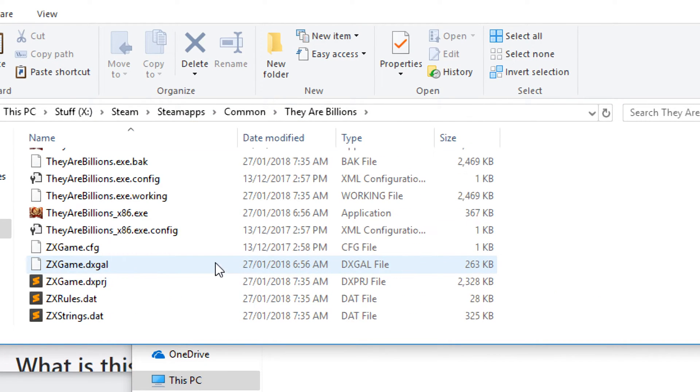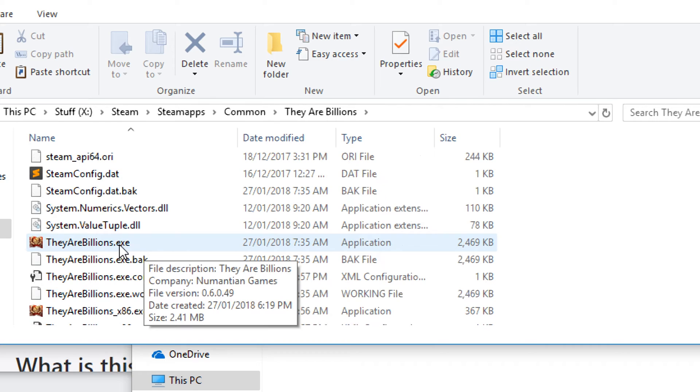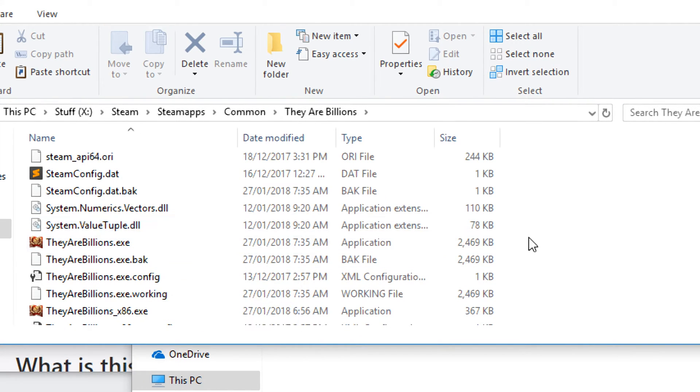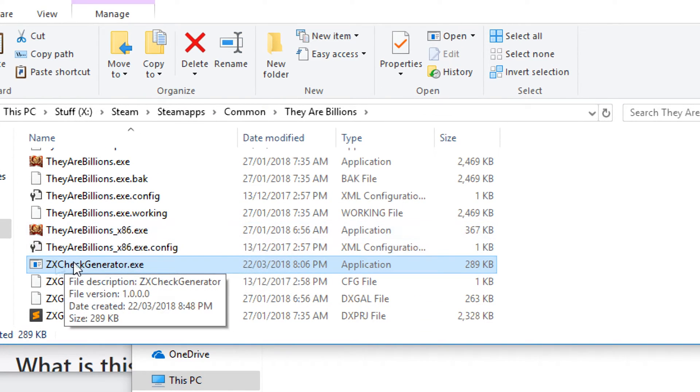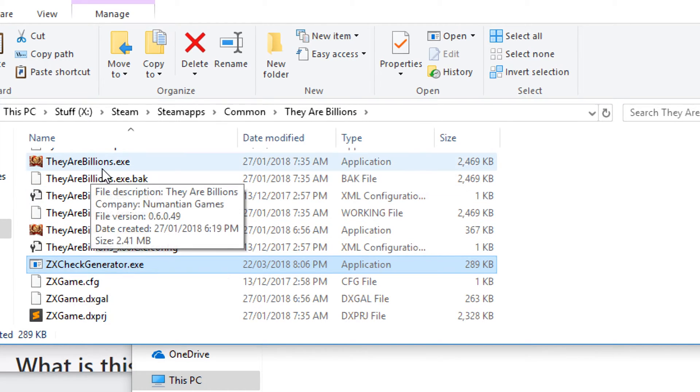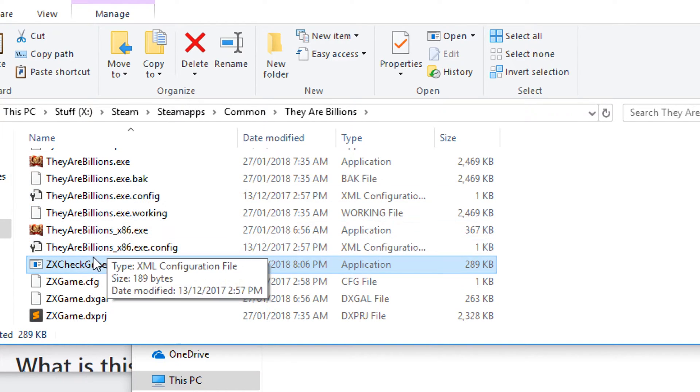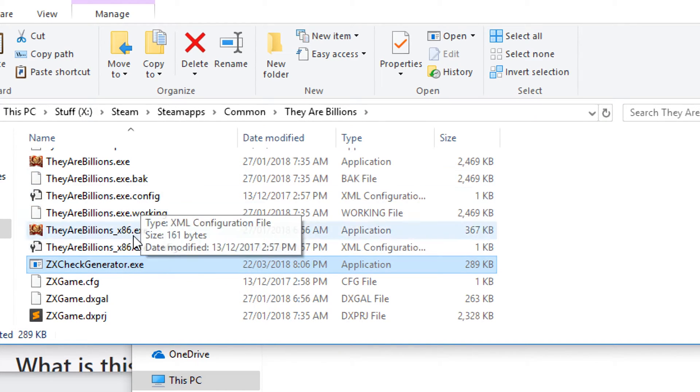You need to copy that into your steam steamapps common slash They Are Billions. Now this is the same directory as your TheyAreBillions.exe. Very important as this directory. Go ahead and paste that in there. You can see zxcheckgenerator.exe and TheyAreBillions.exe. Very important that they're together.